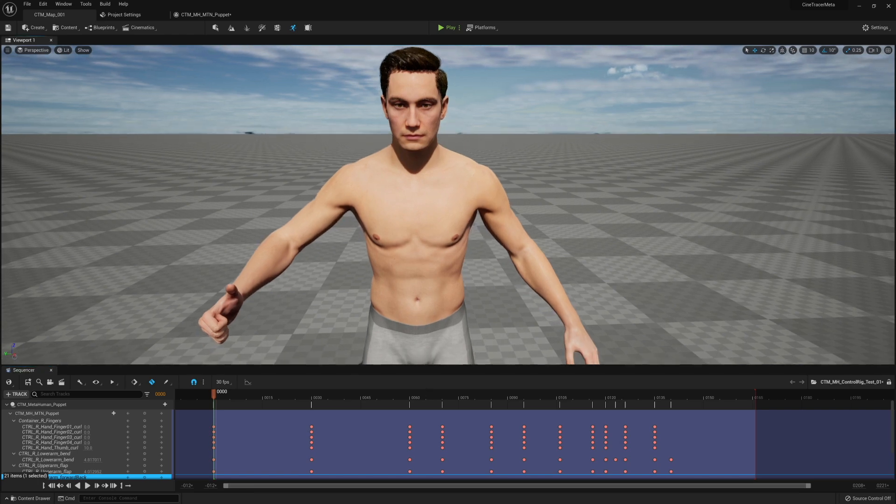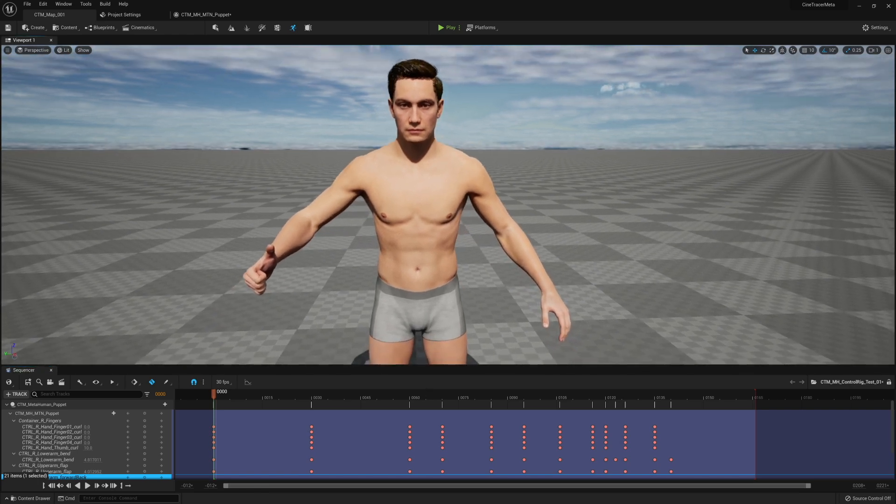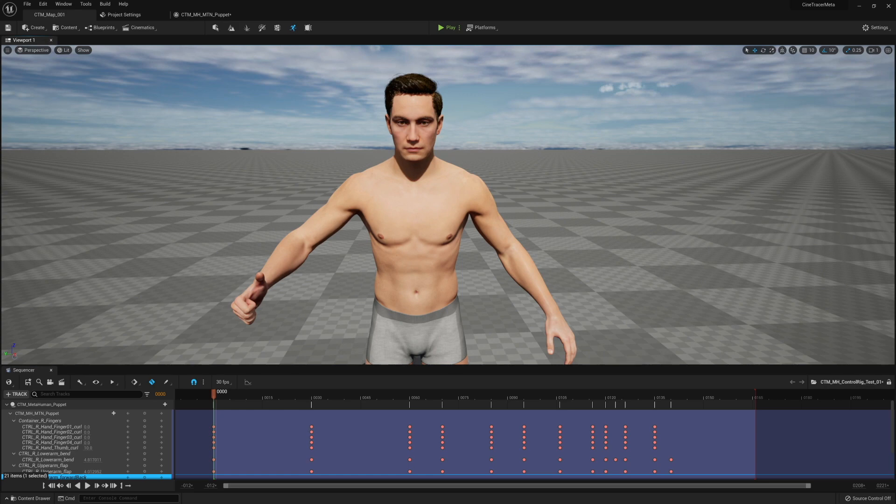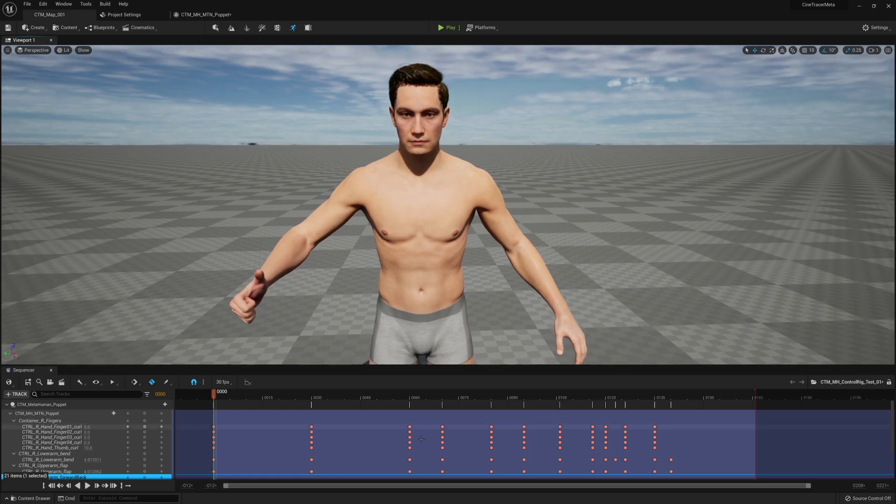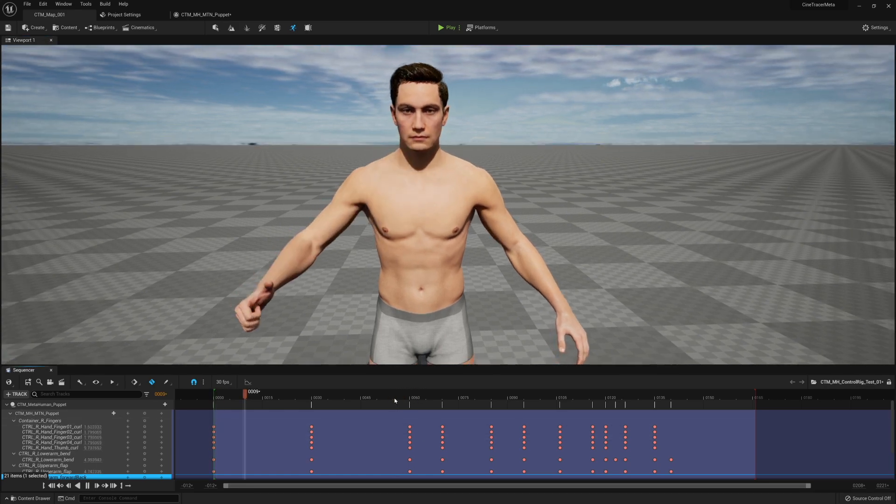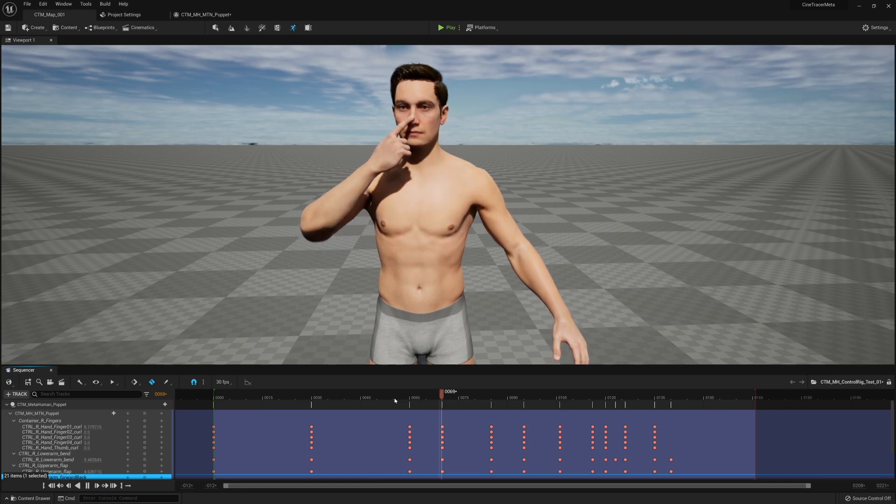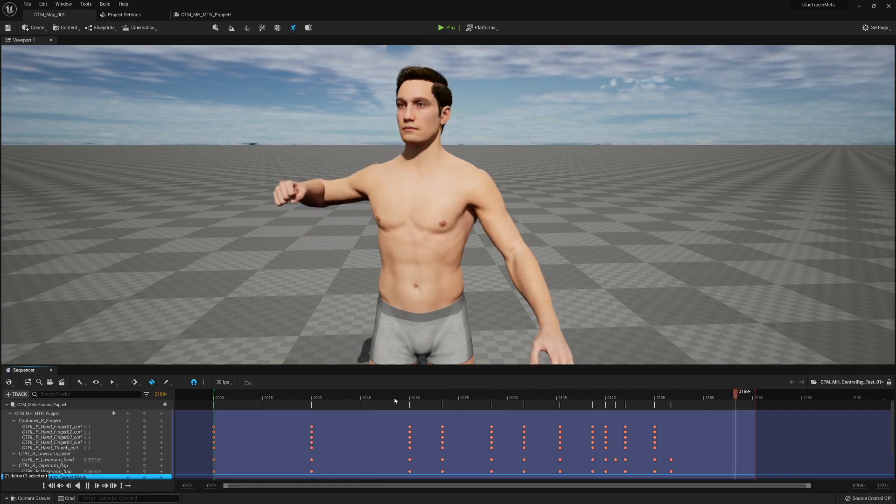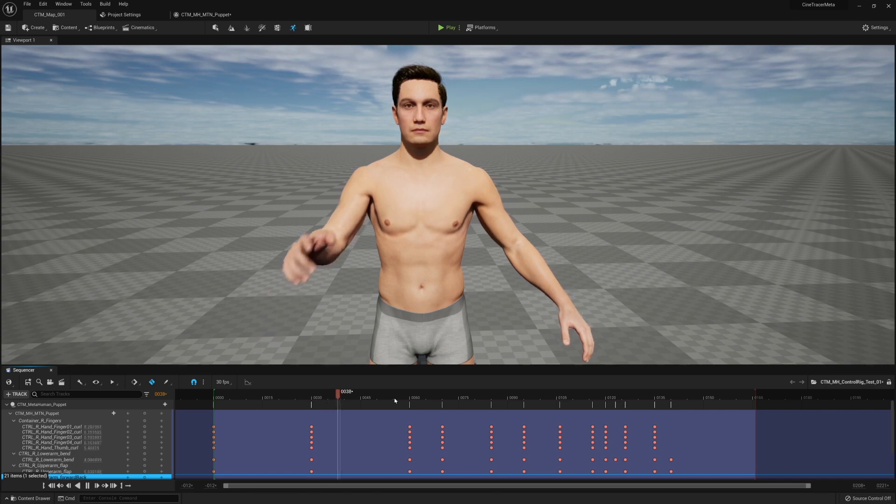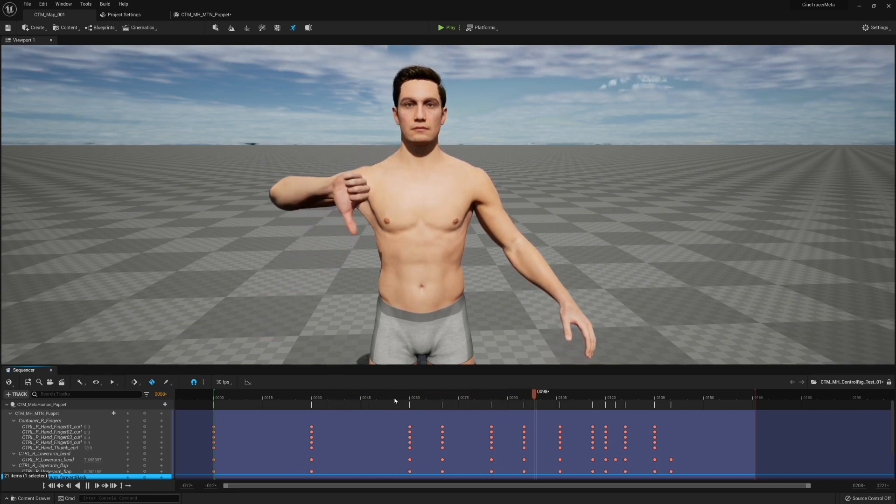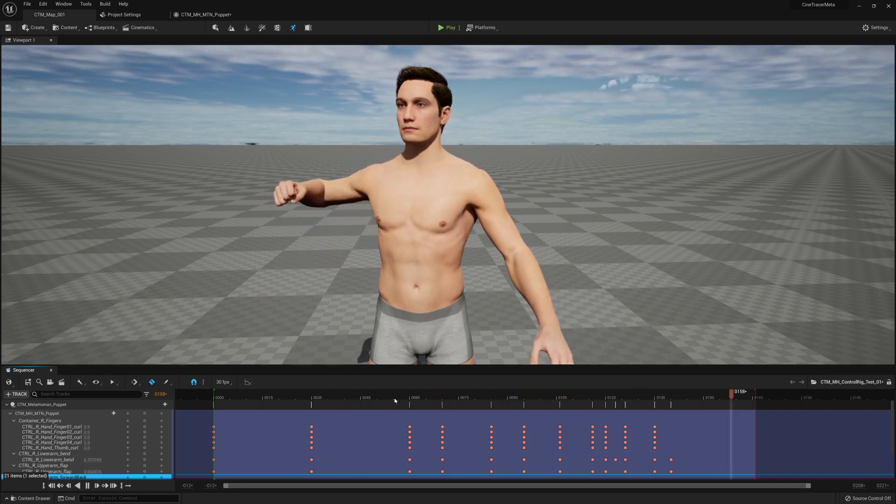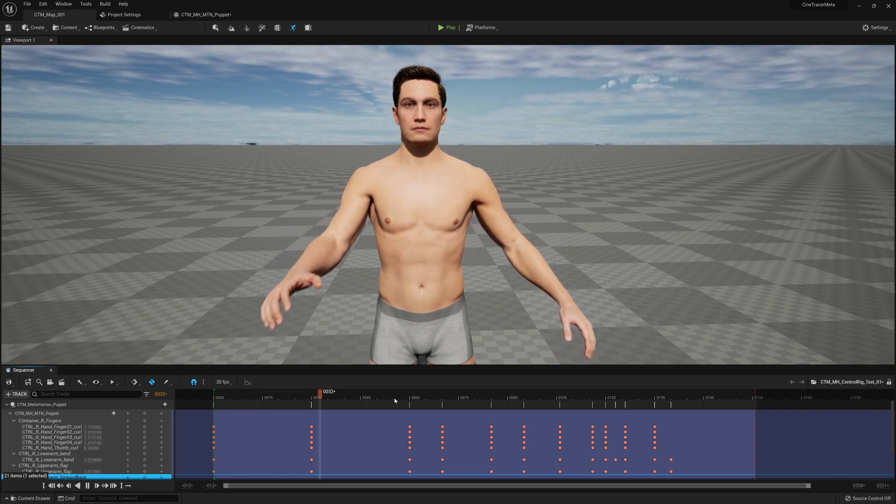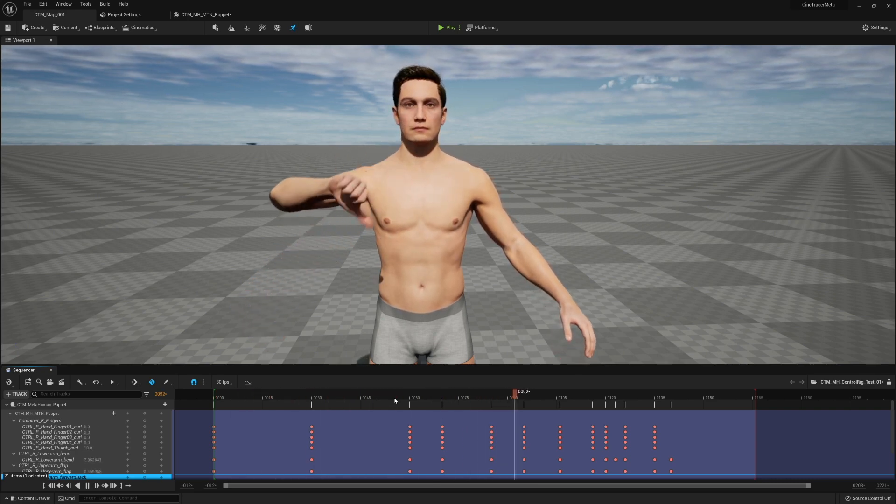The hope is that cleaning up mocap and whatnot eventually becomes that quick and easy too. Mocap is a little bit more complicated because you're working with a lot of data, but the idea is to be able to make these informed tweaks much simpler and have the body limitations of the metahuman baked into the control rig, meaning that you cannot do things that are impossible for the body.